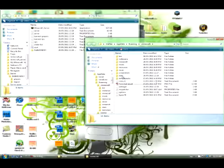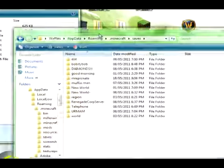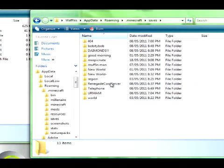So, I had a Renegade Corpse server. And I just dragged it from the server, put it in there, and I can play it in single player.